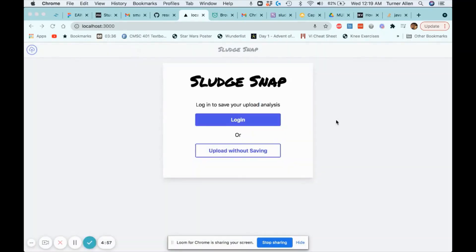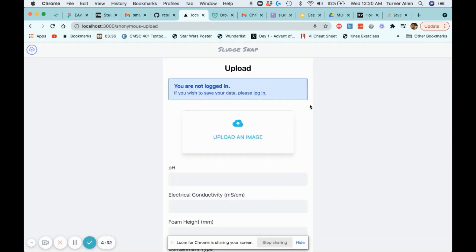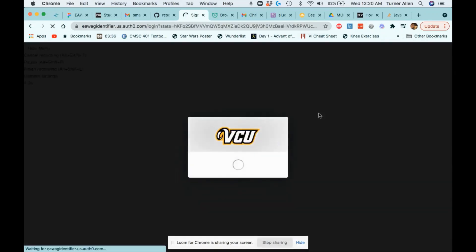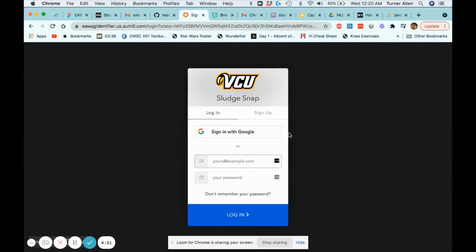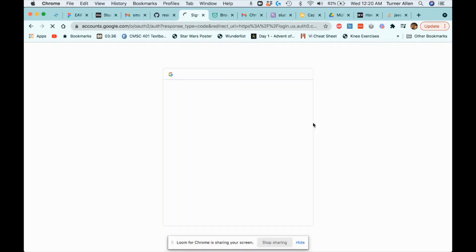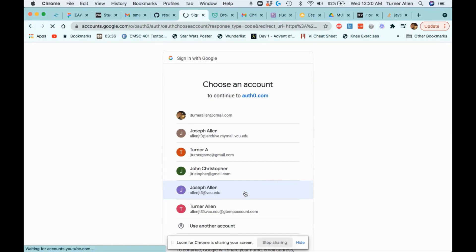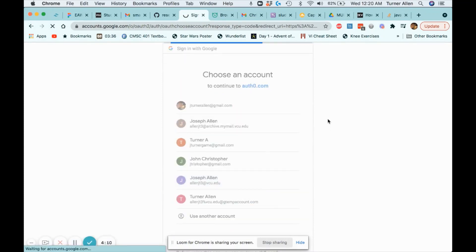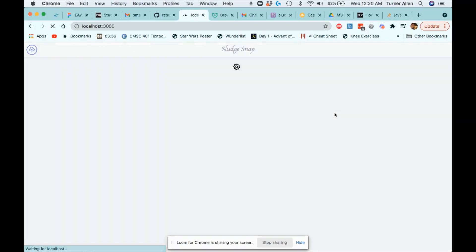Welcome to our demo of SludgeSnap. We wrote this application as a mobile-first web app, but I will be demoing it in a desktop browser for ease of recording. This is our homepage. As you can see, there are two options available: you can either upload your data without saving the resulting analysis to our database, or you can log in in order to save your analyzed data. I will be demonstrating the logged-in upload flow, as the anonymous upload is virtually the same. We are using Auth0 for our authentication, which allows you to sign in using existing accounts such as Google. Upon logging in, you are immediately prompted to upload your data for analysis.